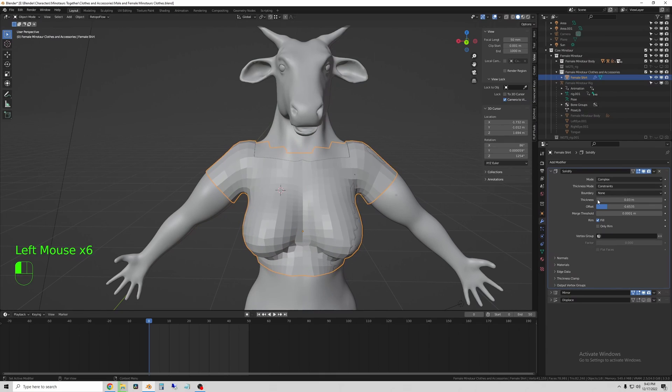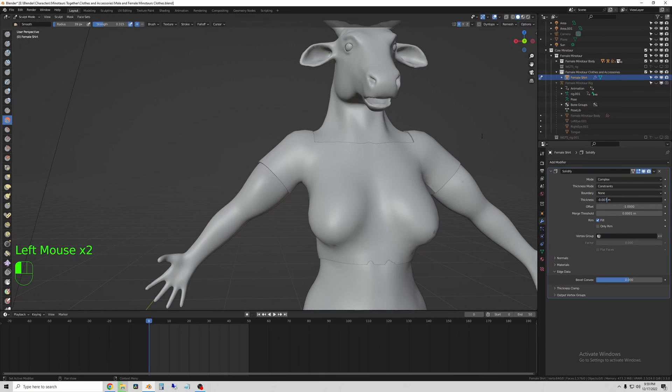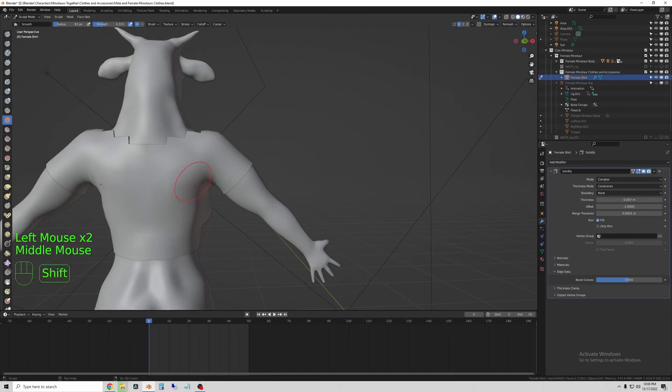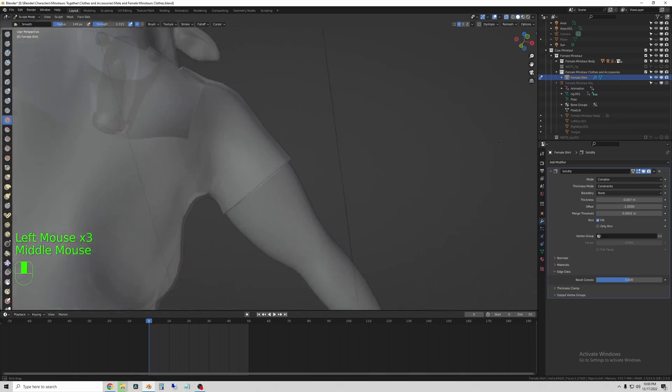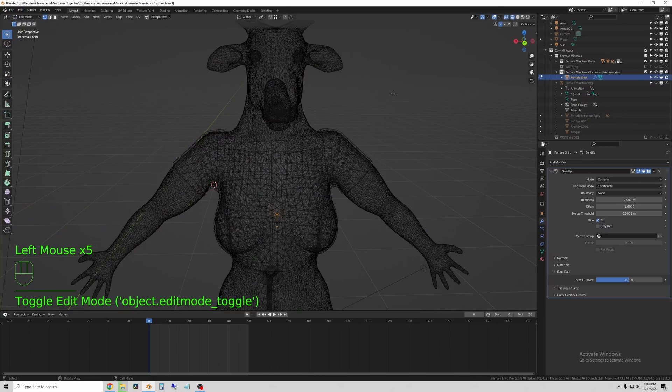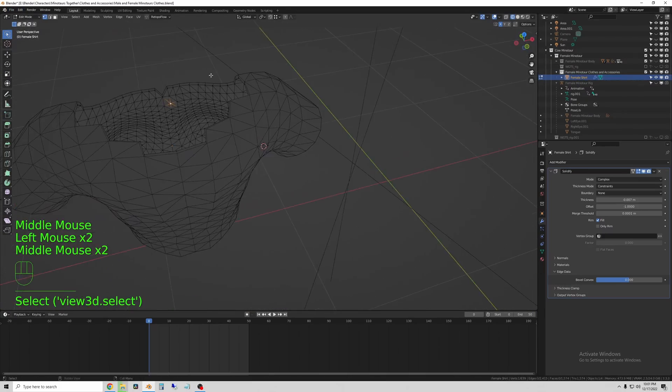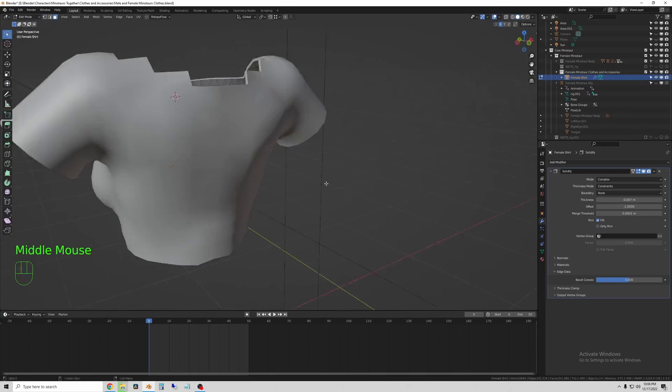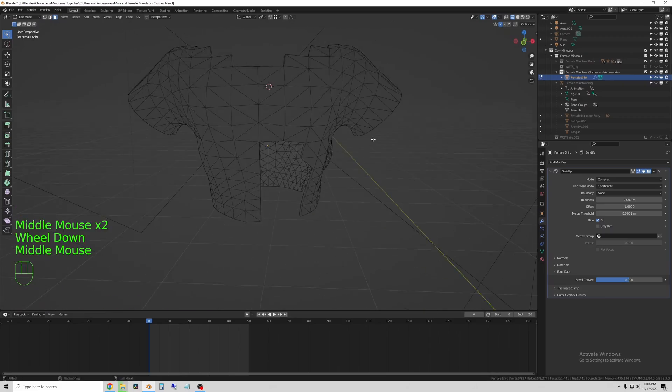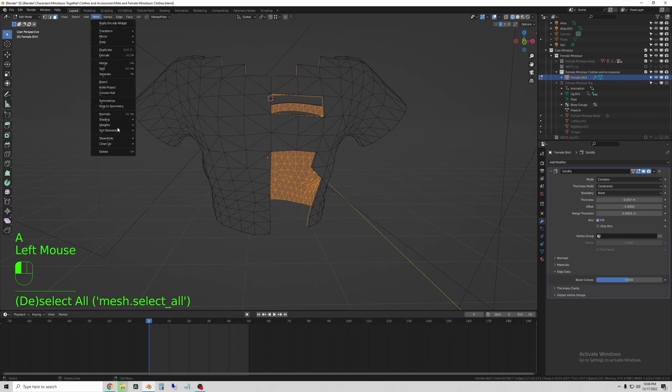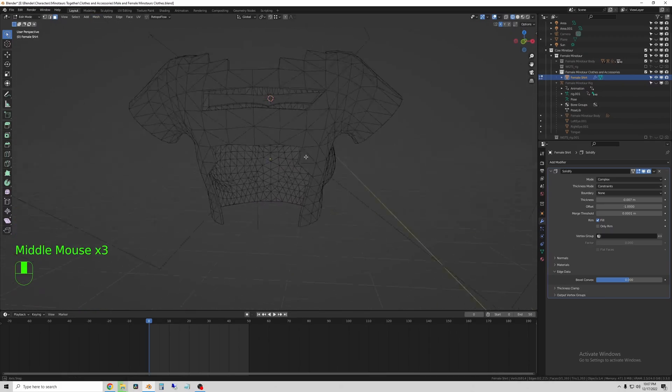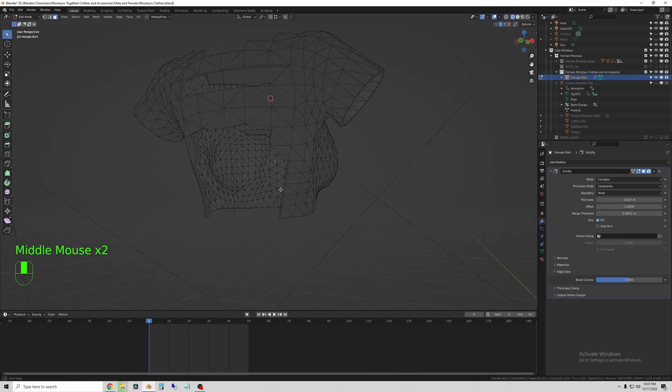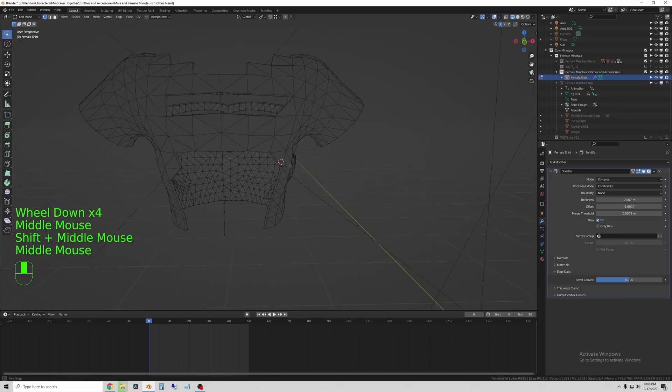So now RetopoFlow has created this mesh for me, which I can start to edit and cut planes out of to make the clothing. So here you can see I'm just deleting some planes to make the geometry more interesting.